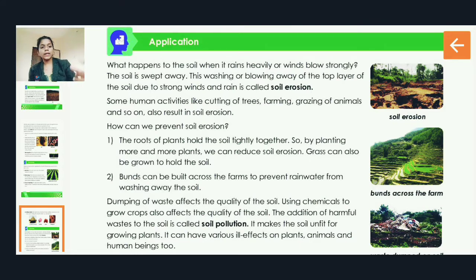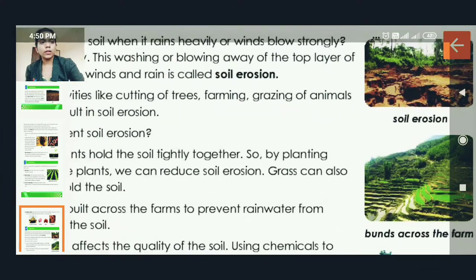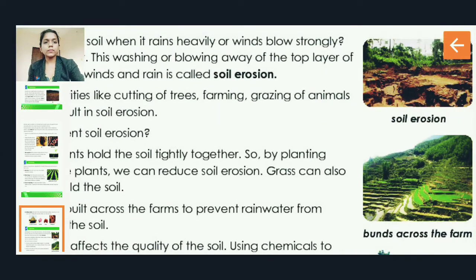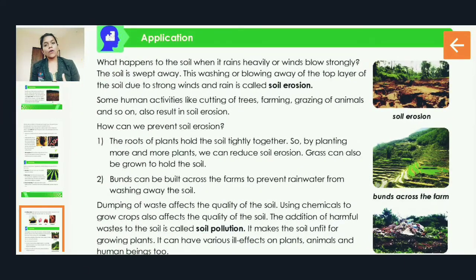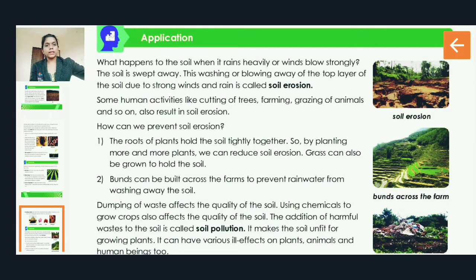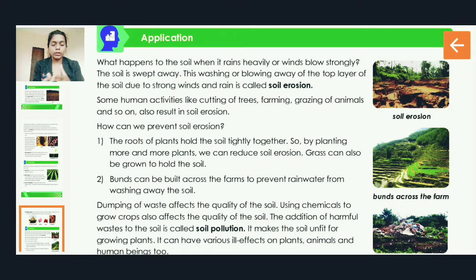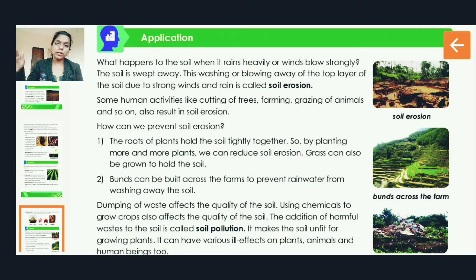If you look at the first picture in your book, you can see soil erosion. When it rains heavily or there is a lot of wind, the soil is swept away — it blows away with the pressure of air or flows away with the rainwater. This is called soil erosion: the washing and blowing of soil because of wind and rain.